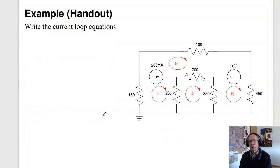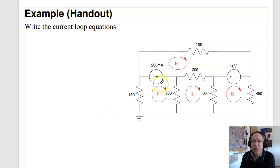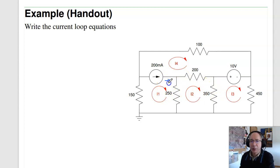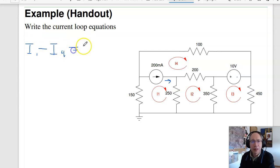Handout — try to write the loop equations for this circuit. Pause the video and let you try, then we'll pick up. Okay, picking up: I've got four windows, so I need four equations, four unknowns. Start with the easy one — that current is 200 milliamps, and that current is I1 minus I4 equals 200 milliamps.